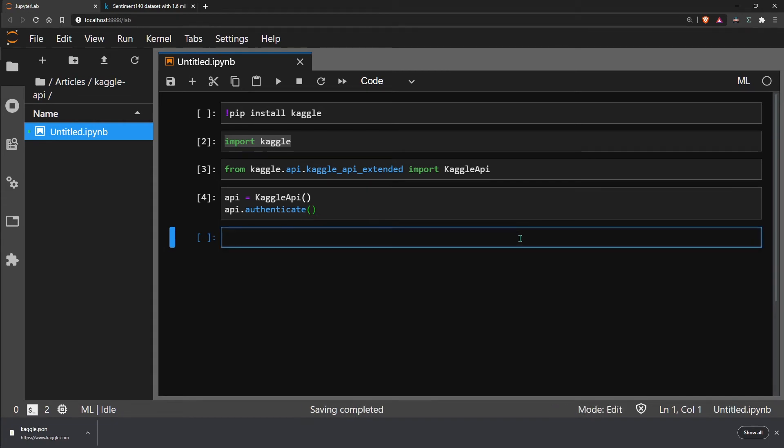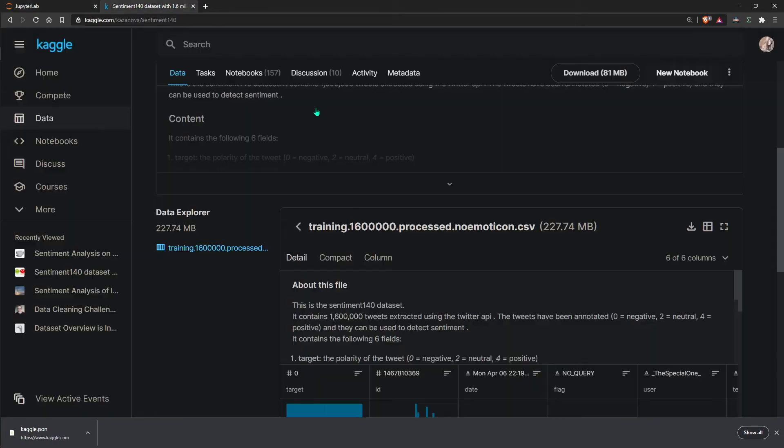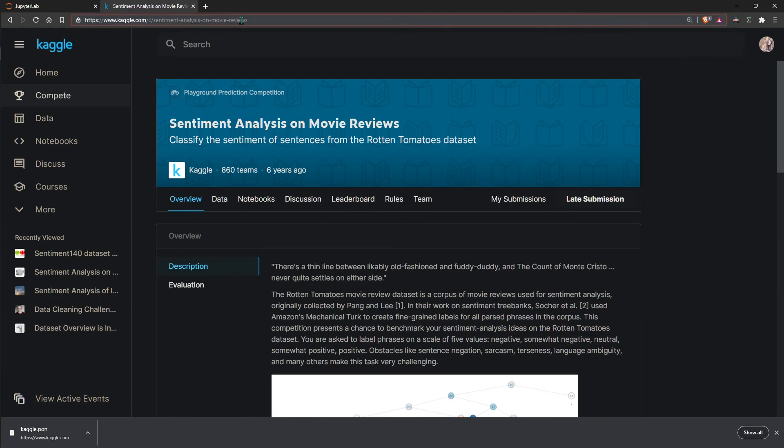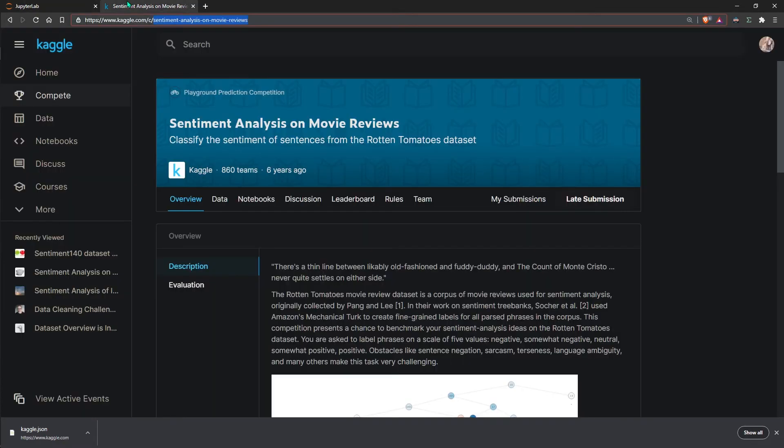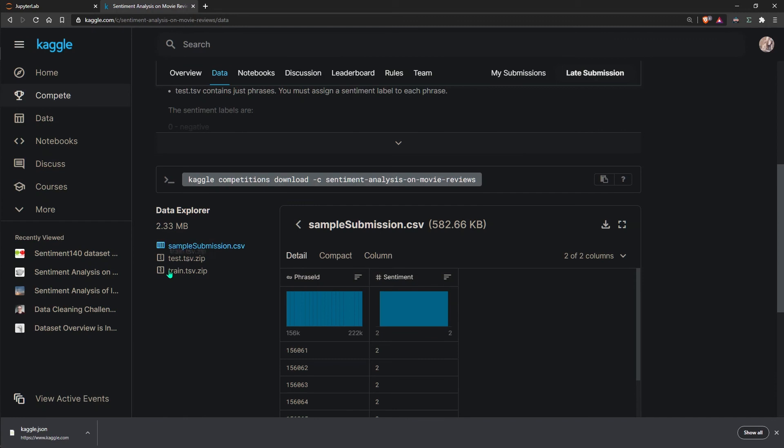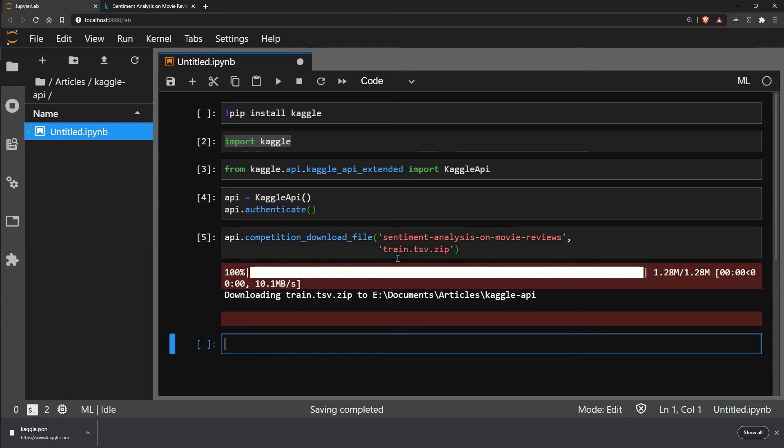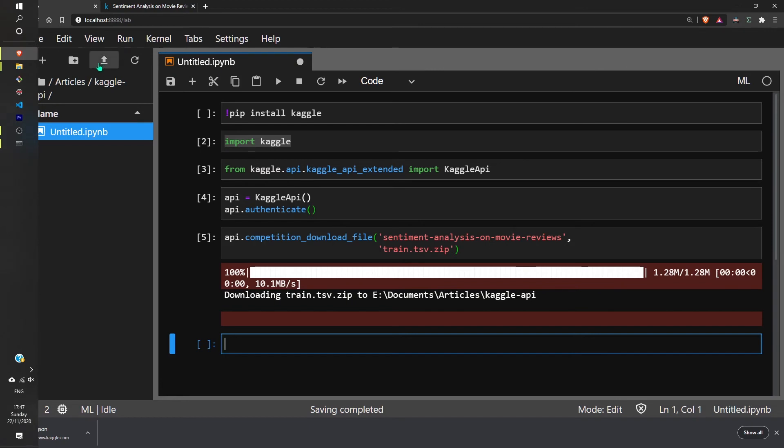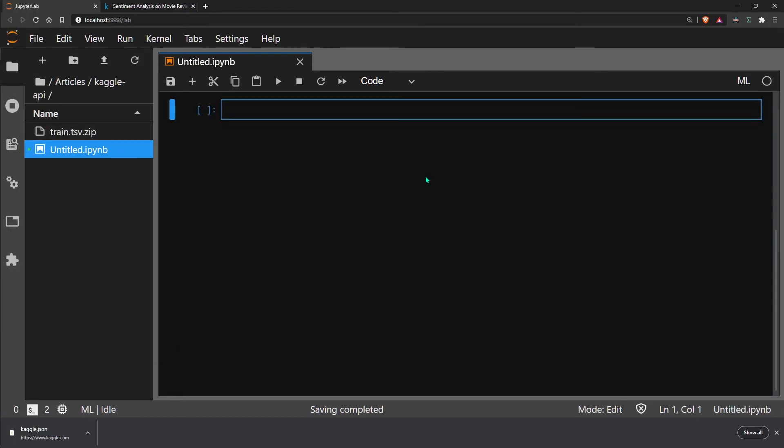We'll start with the competition dataset. To download one of these, all we need to do is use the competition download file method. We need to pass the competition name followed by the dataset. We can see the competition name is this, and the data that we would like is train.tsv.zip. That is downloaded into our current directory. You can see here.